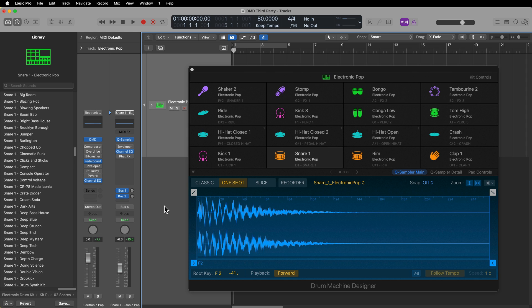Hey, what's up everyone? This is Music Tech Help Guy, and in this video I'm going to show you a trick I like to use sometimes when I want to incorporate some third-party instruments into Drum Machine Designer.